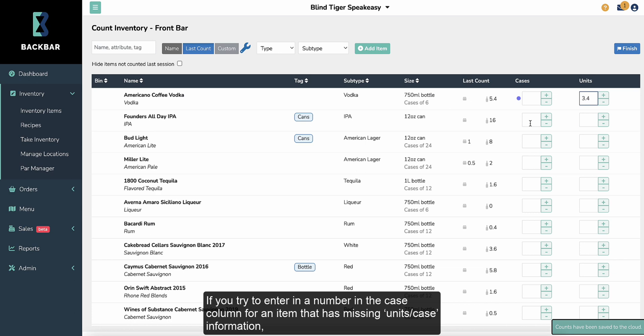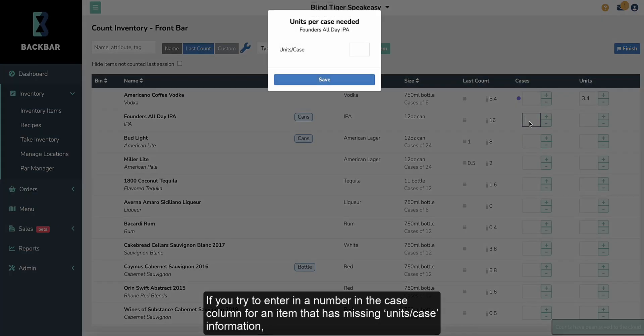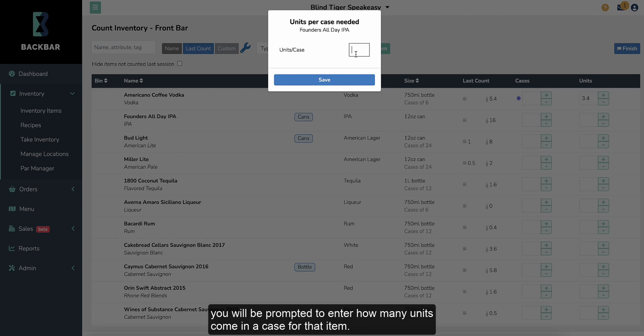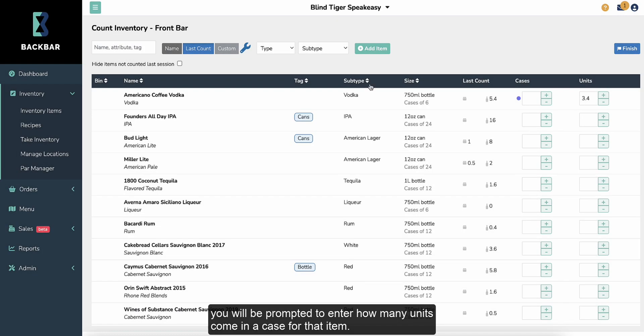If you try to enter in a number in the case column for an item that has missing units per case information, you will be prompted to enter how many units come in a case for that item.